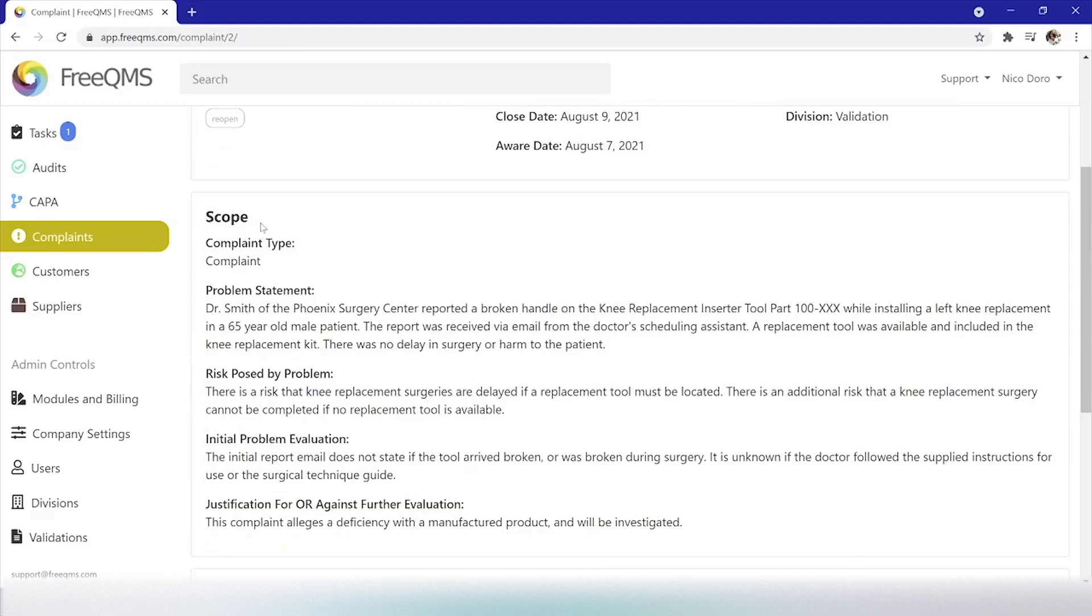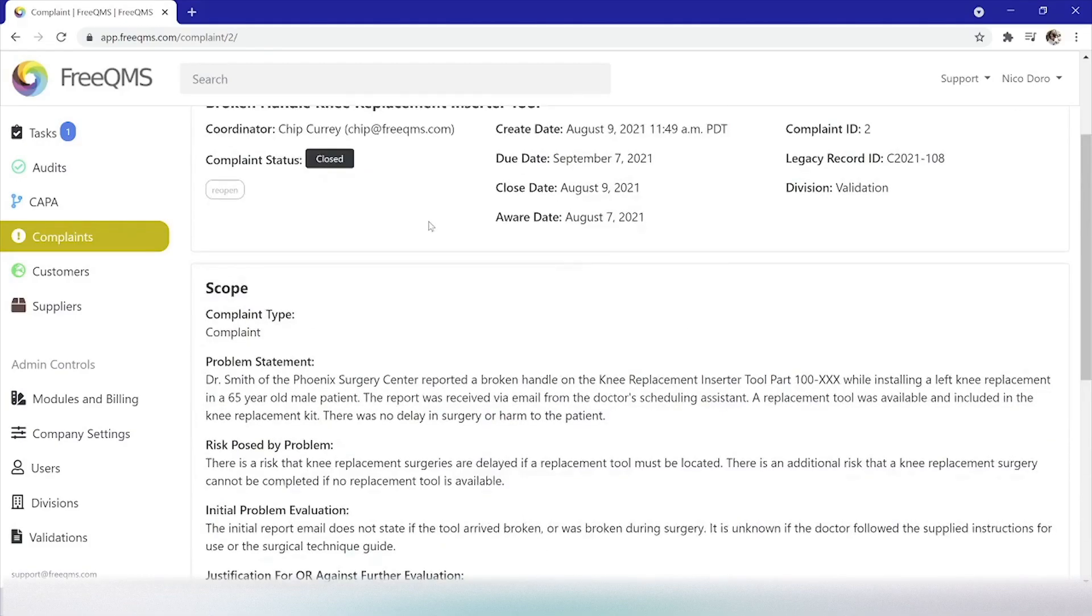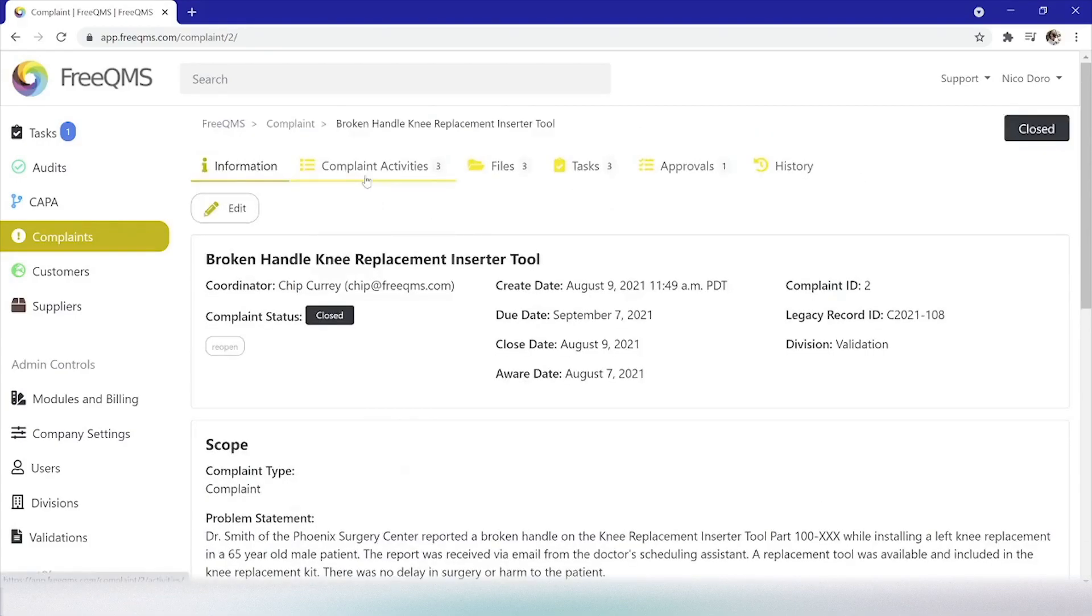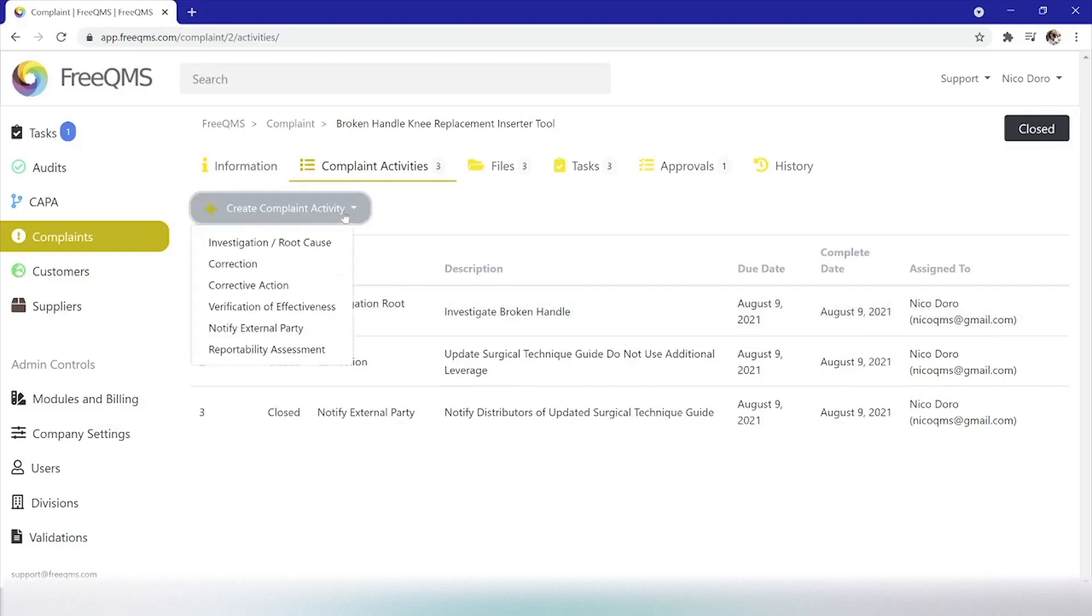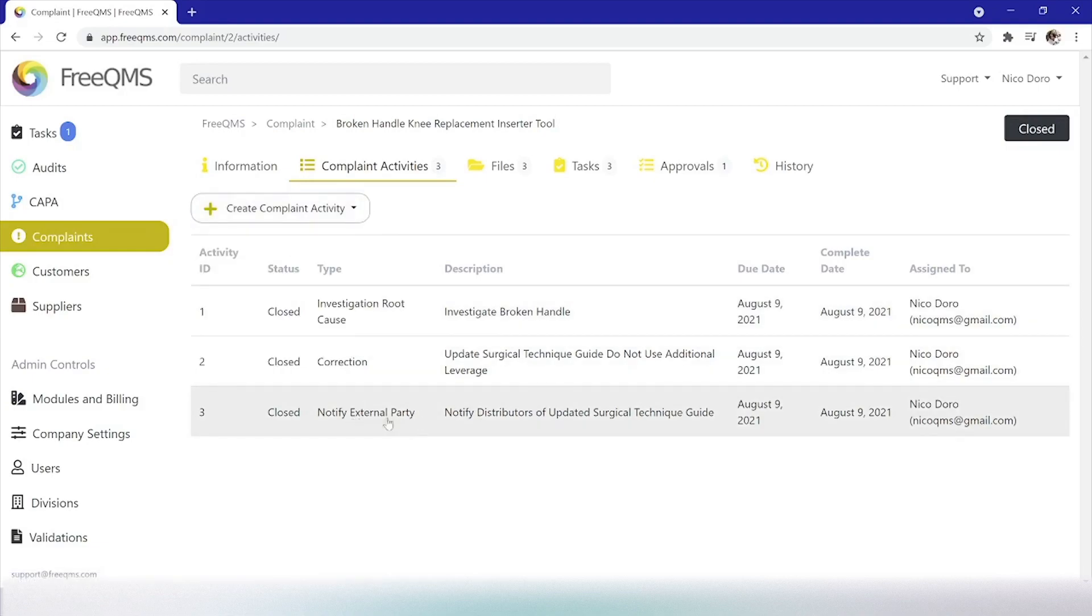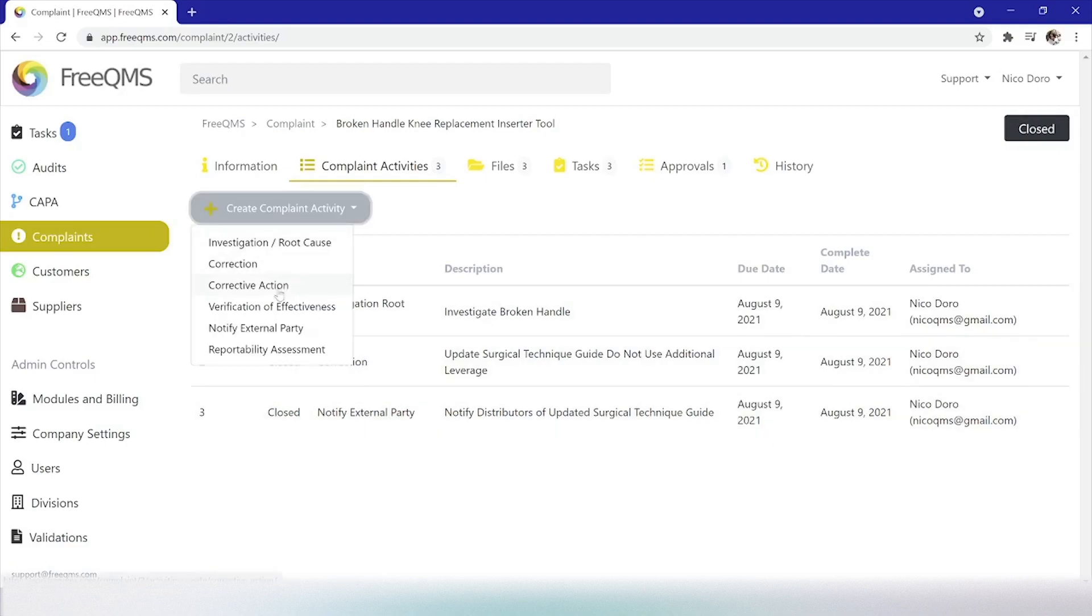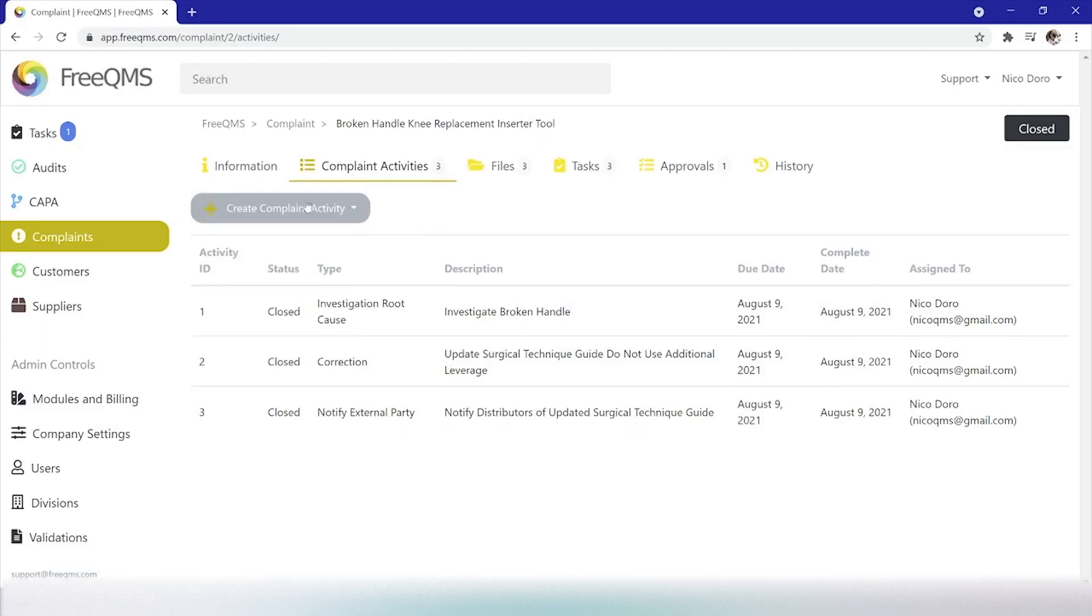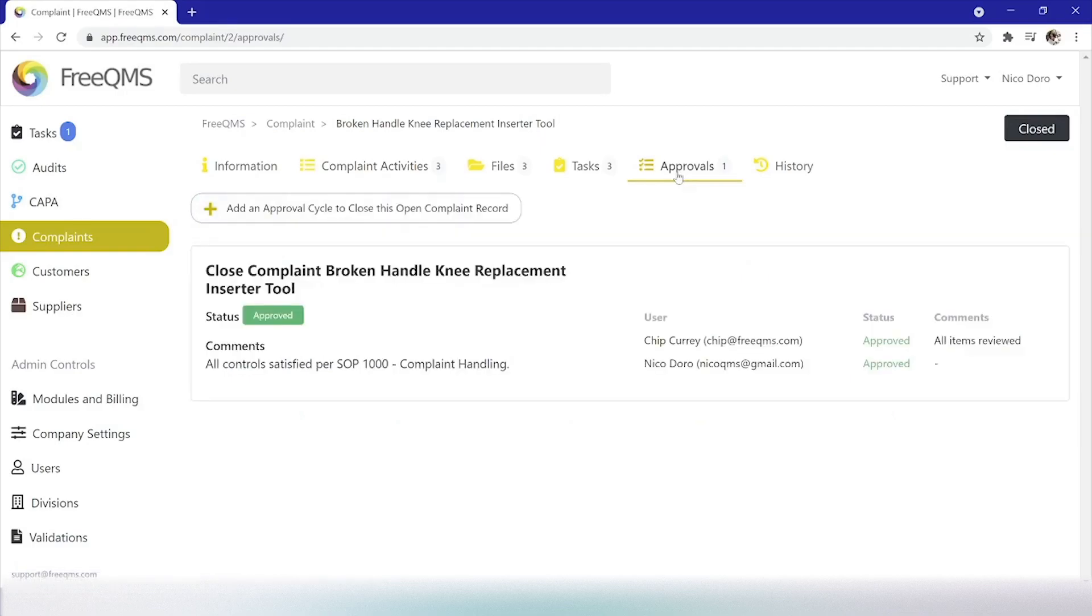This initial video, part 1 in the series, will walk through creation of the complaint record and completion of scope and complaint item fields. Part 2 deals with the investigation and root cause activity, the reportability assessment activity, and the notify external party activity. Part 3 deals with the correction and corrective action activities. Part 4 will deal with the verification of effectiveness activity in closing the complaint through an electronic approval cycle.